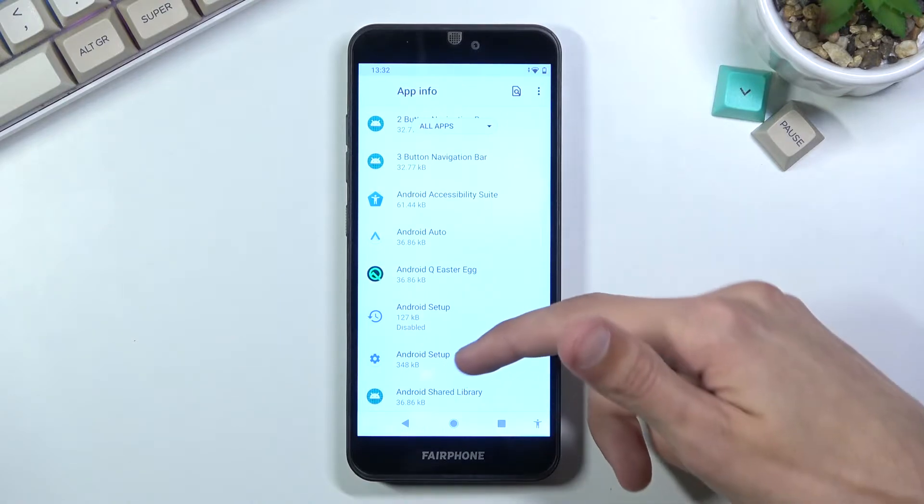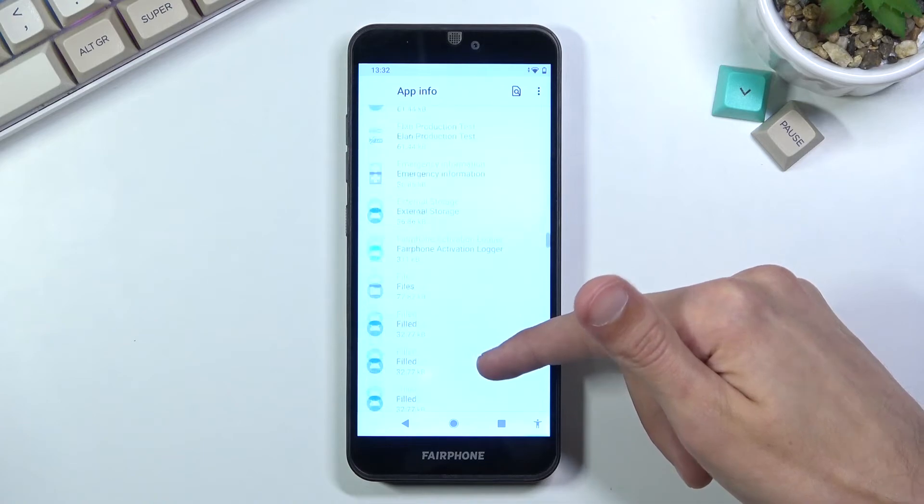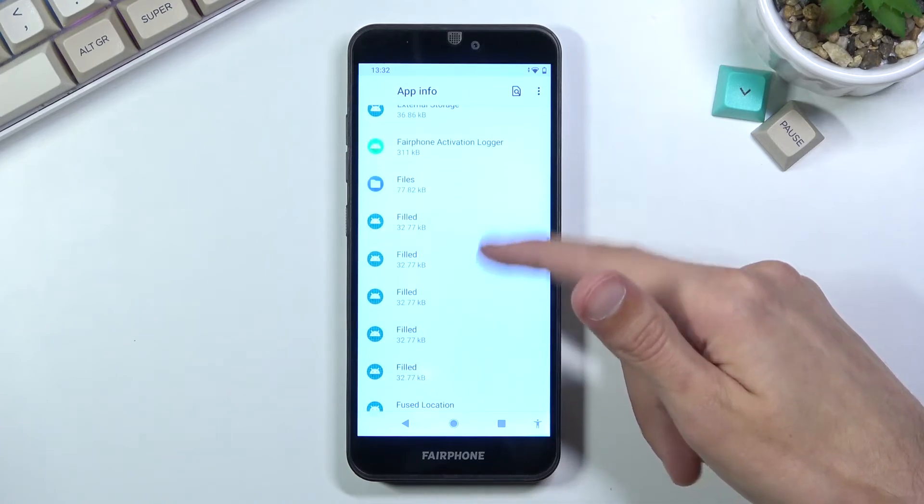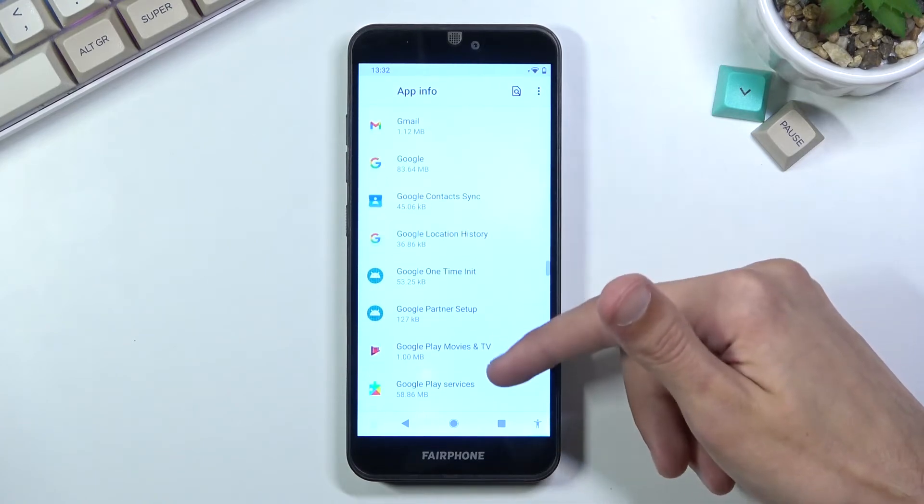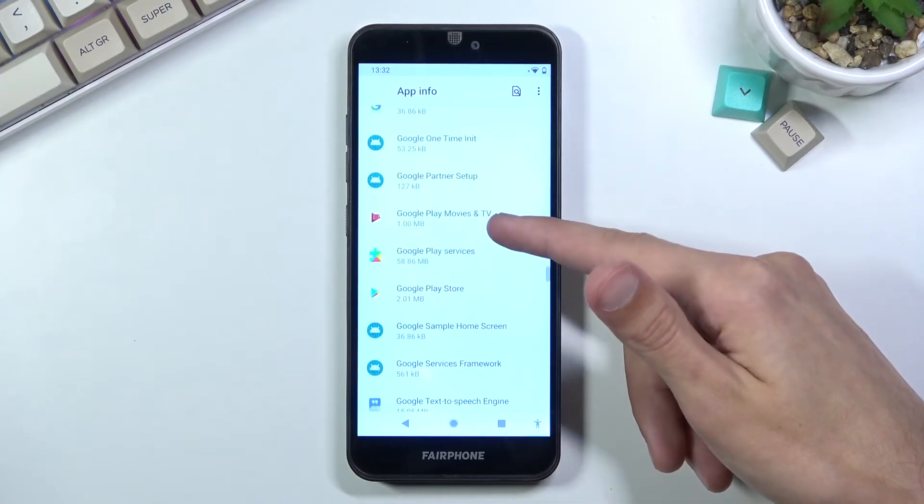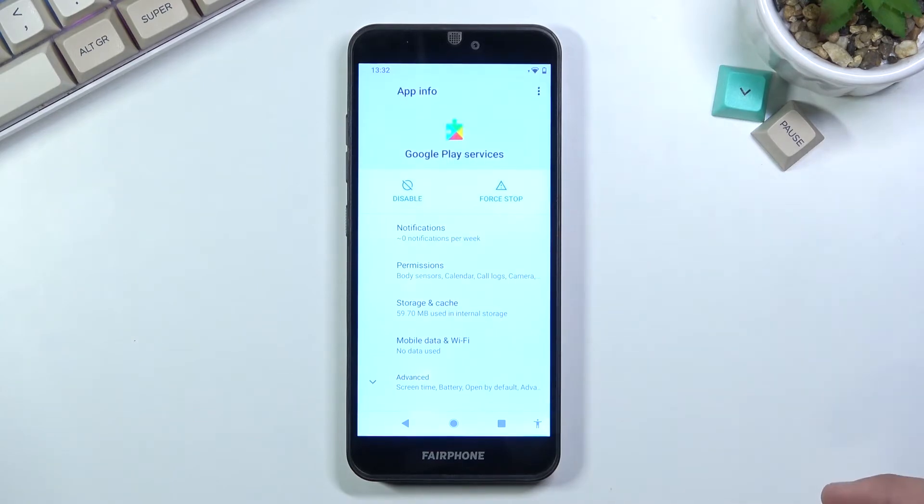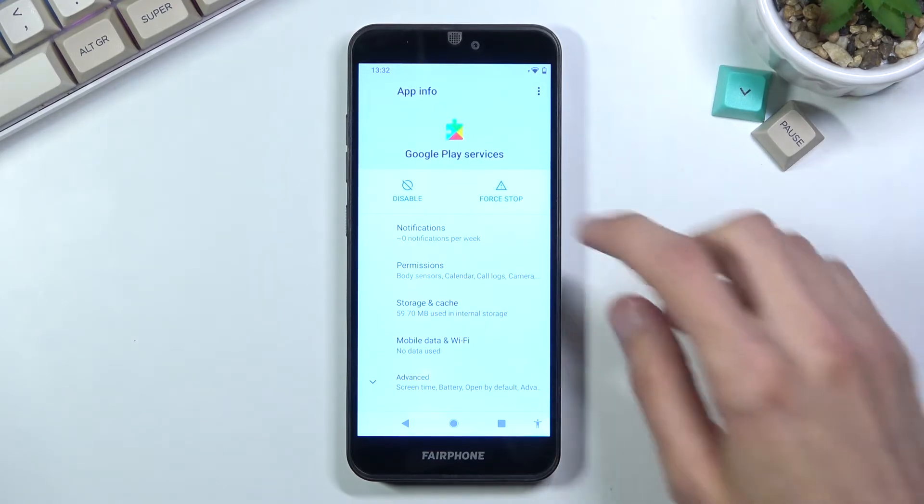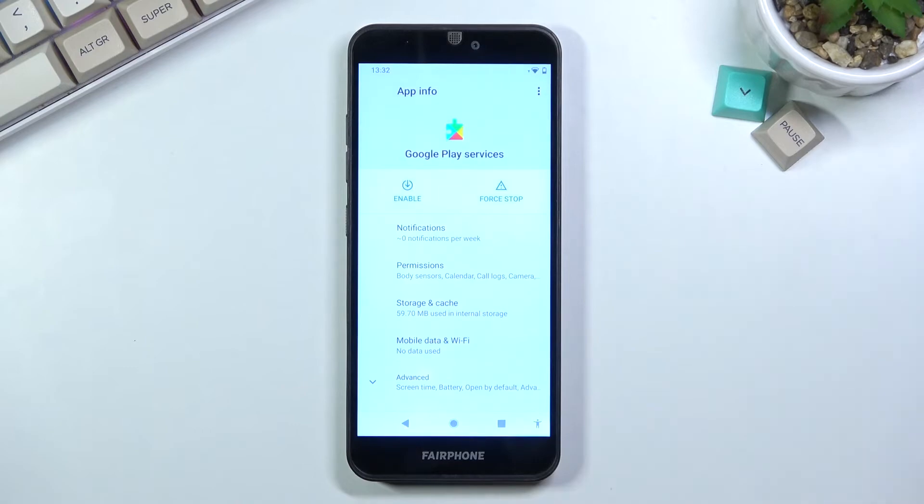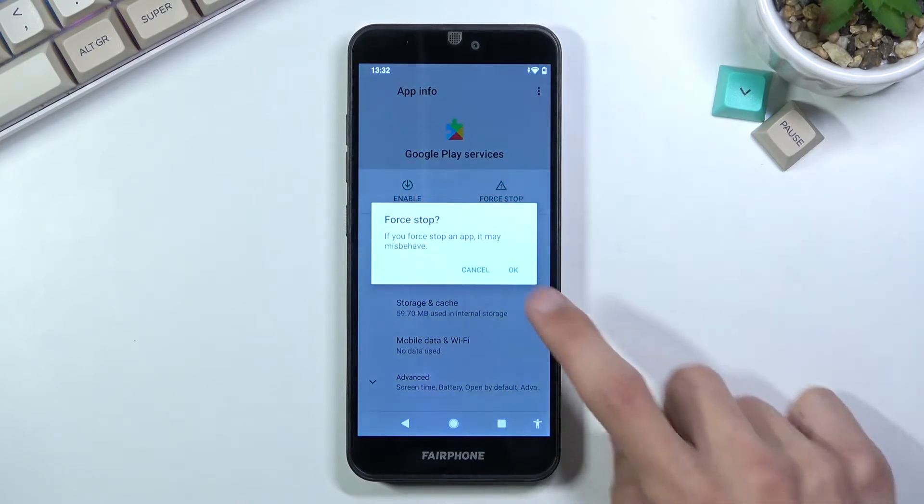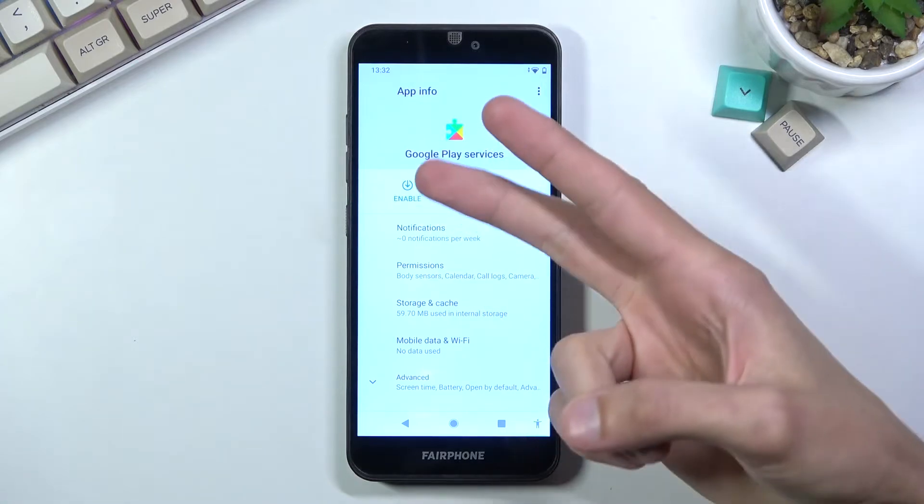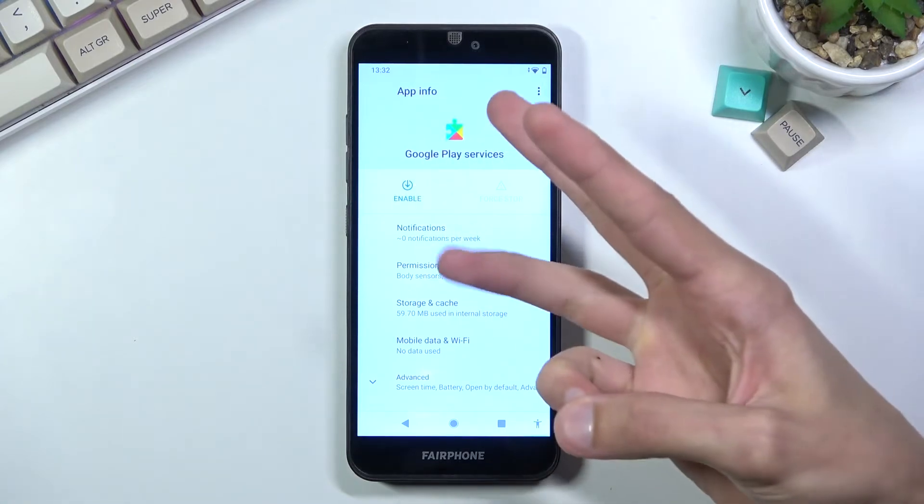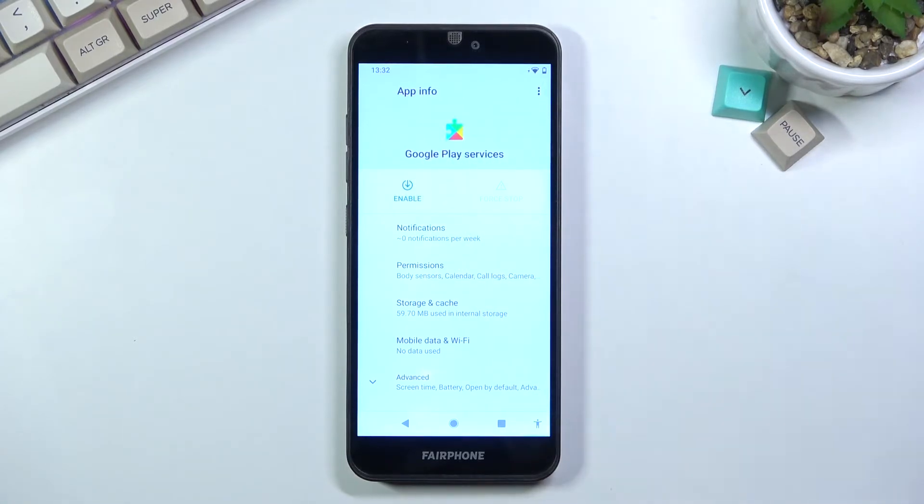Let's see if we need to disable anything else. We also need to find Google Play Services. There we go. Once you find those, again select disable and force stop. So we have disabled the two different setups and the Play Services, from here we can progress further.